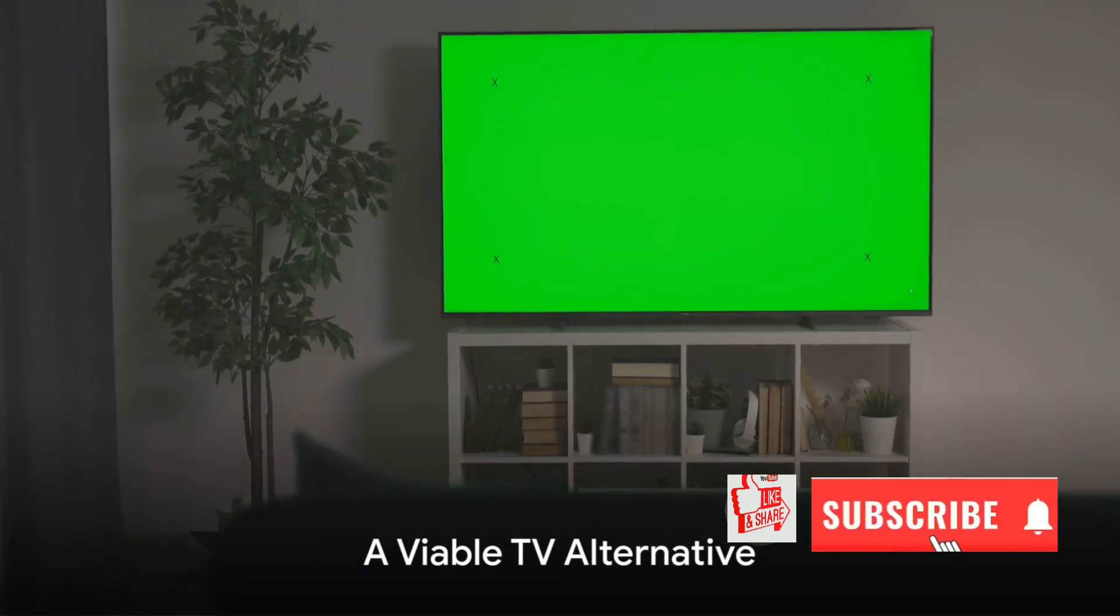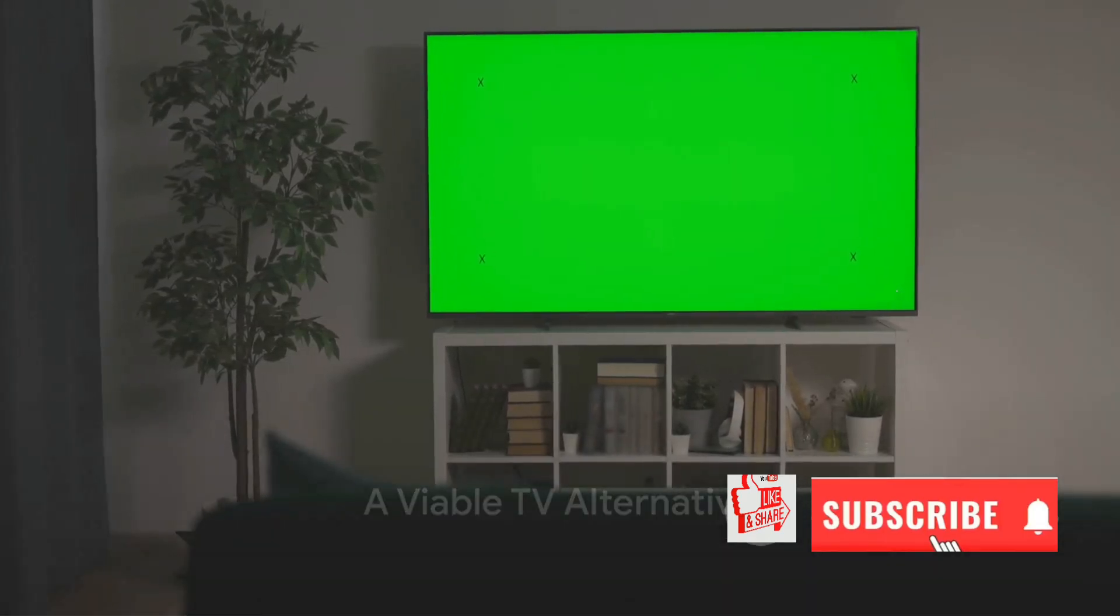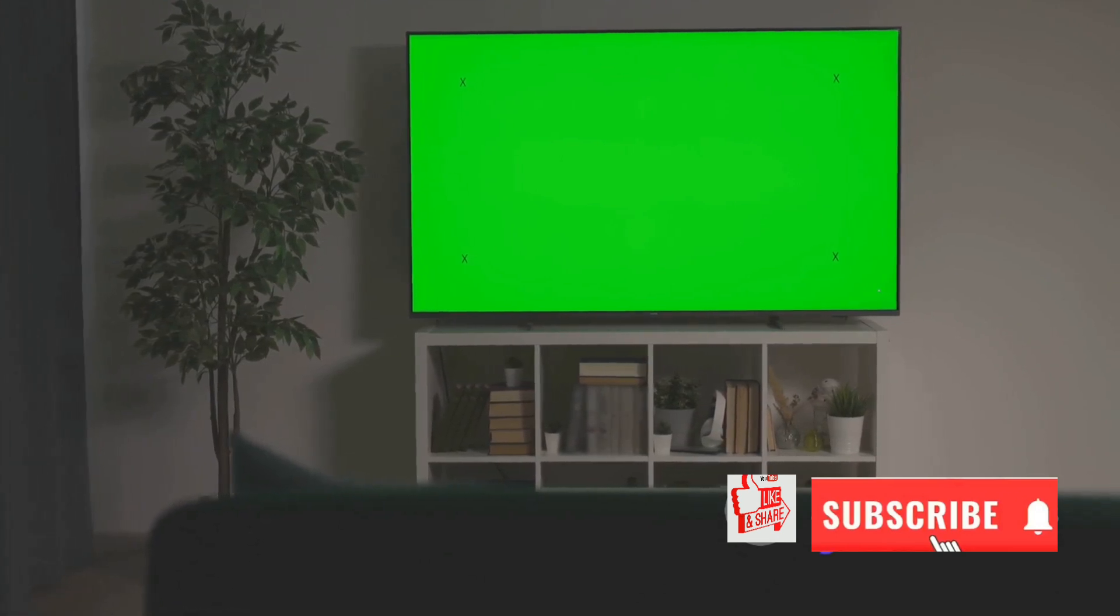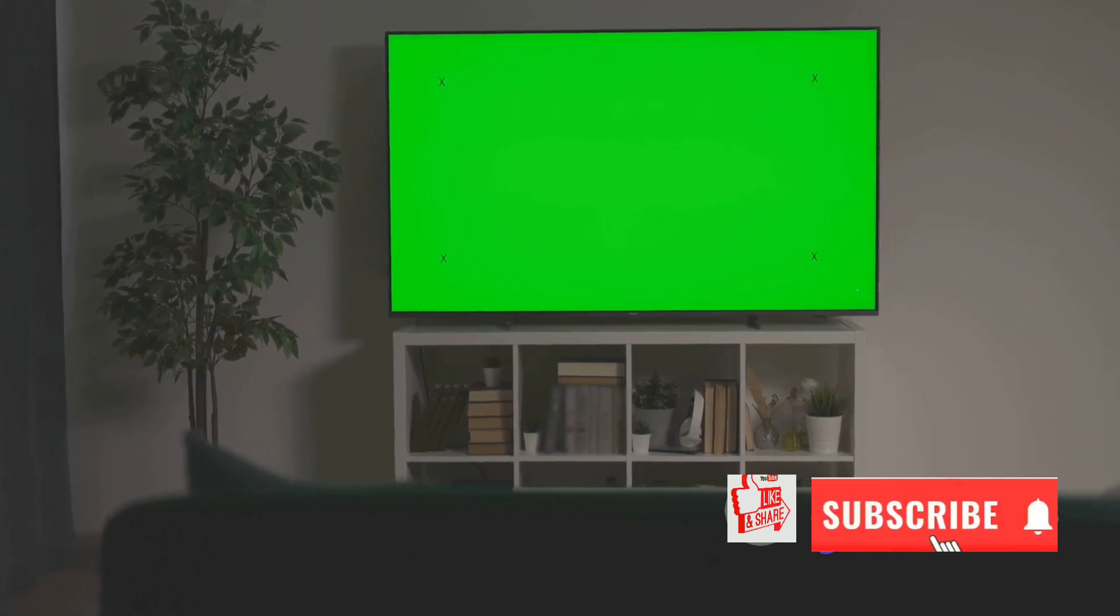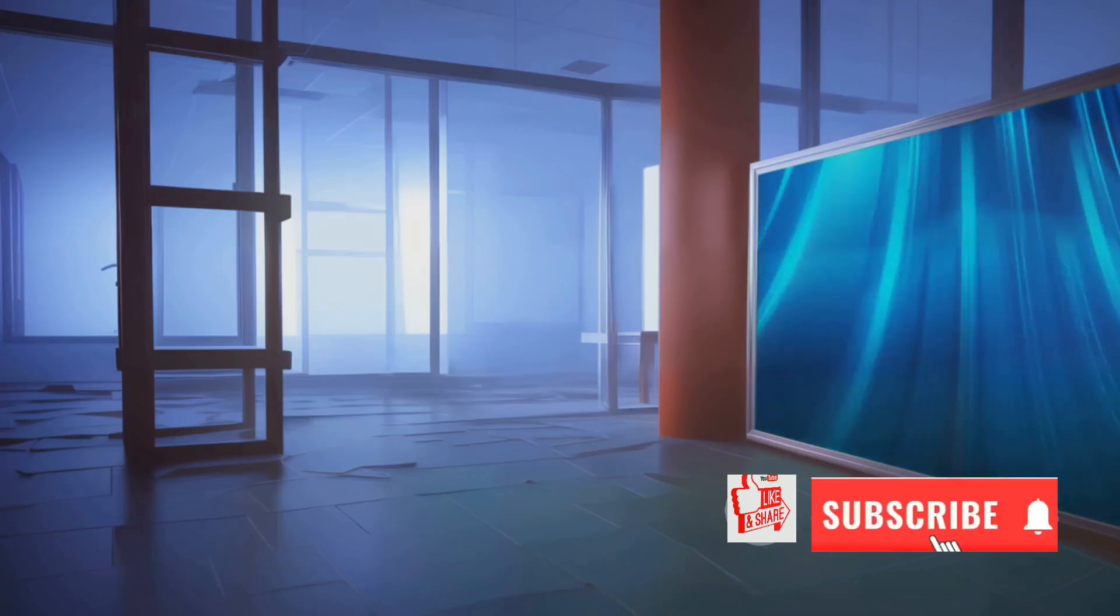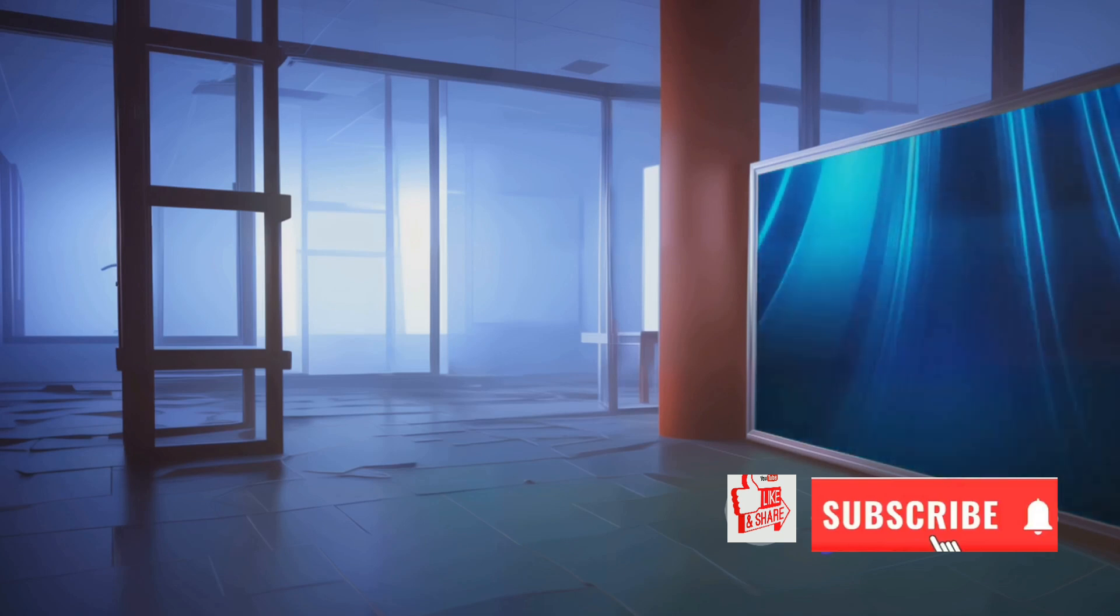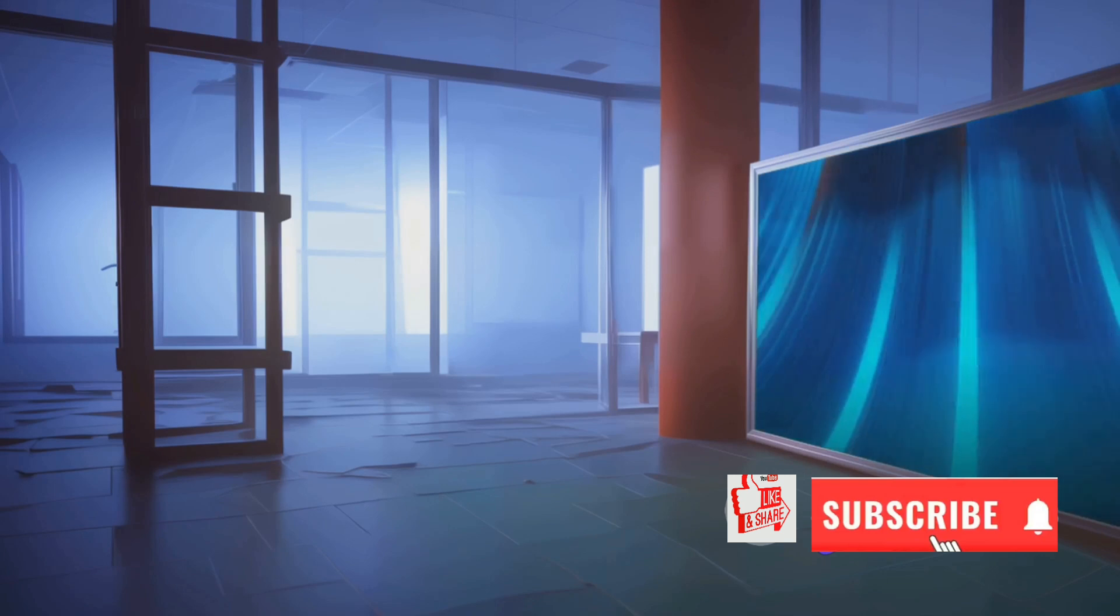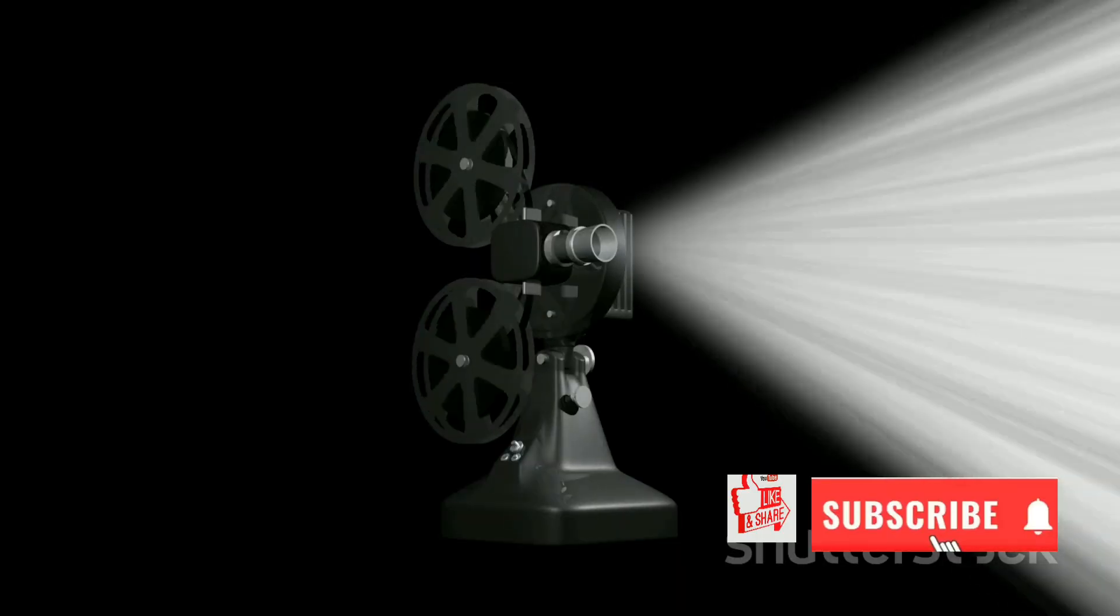But the CineBeam Cube isn't just another projector, it's a viable TV alternative. This isn't an overstatement, nor is it a marketing gimmick. This is the reality that LG is bringing to our doorsteps. The CineBeam Cube is more than just a projector with an impressive 4K resolution and staggering contrast ratio. It's a complete entertainment solution designed to transform smaller to mid-sized living spaces into personal movie theaters. How does it accomplish this? Well, it's all about flexibility and color accuracy.